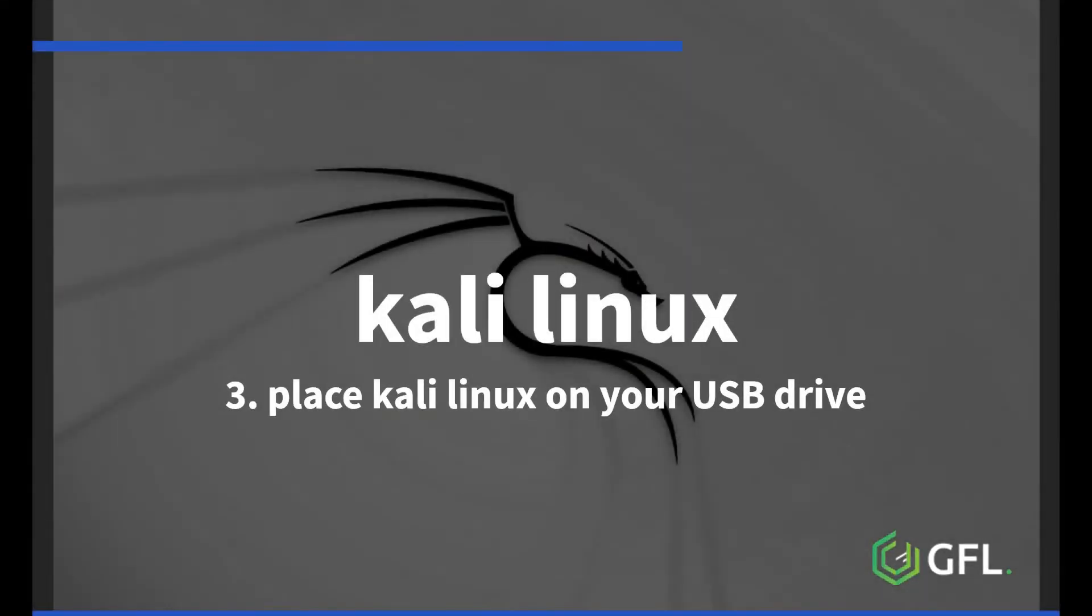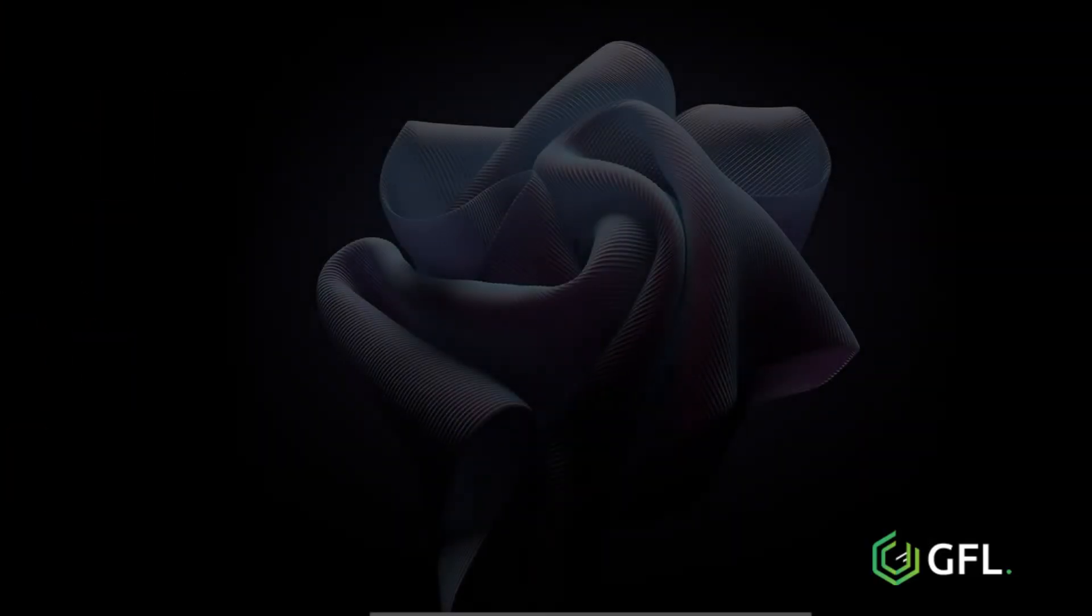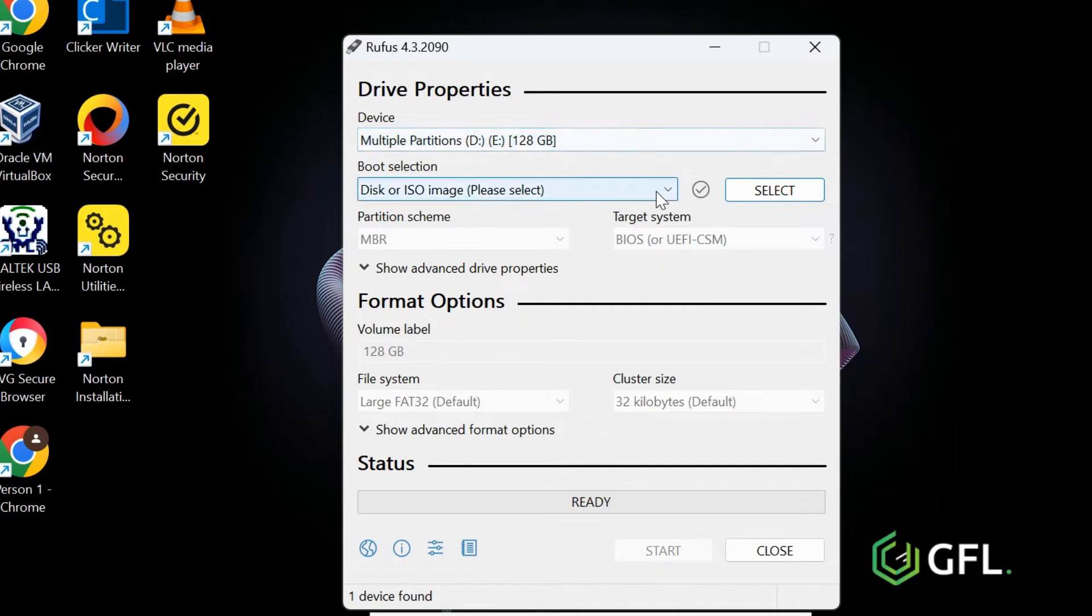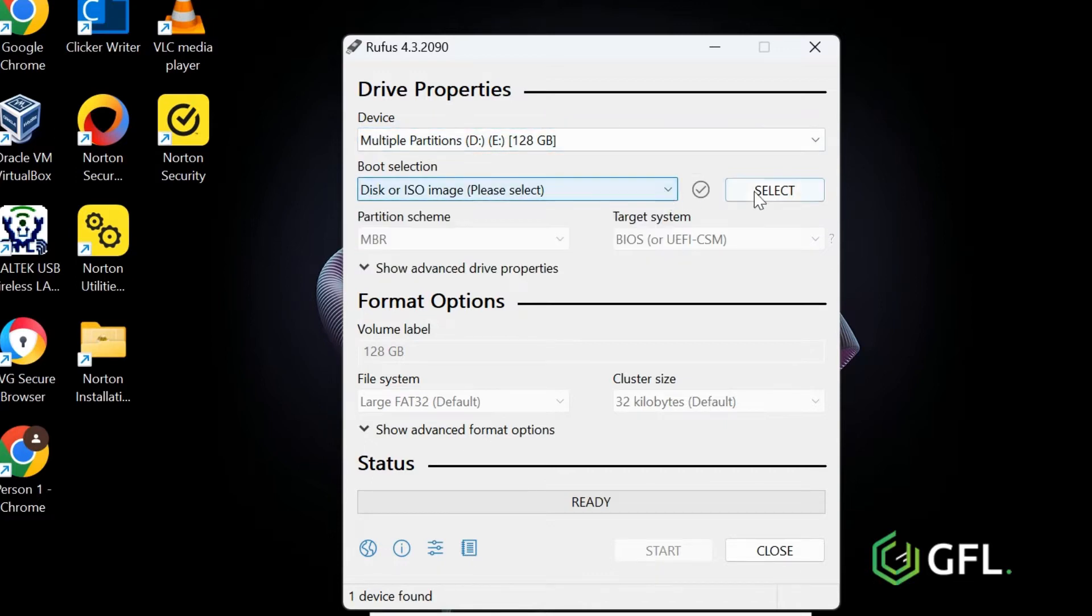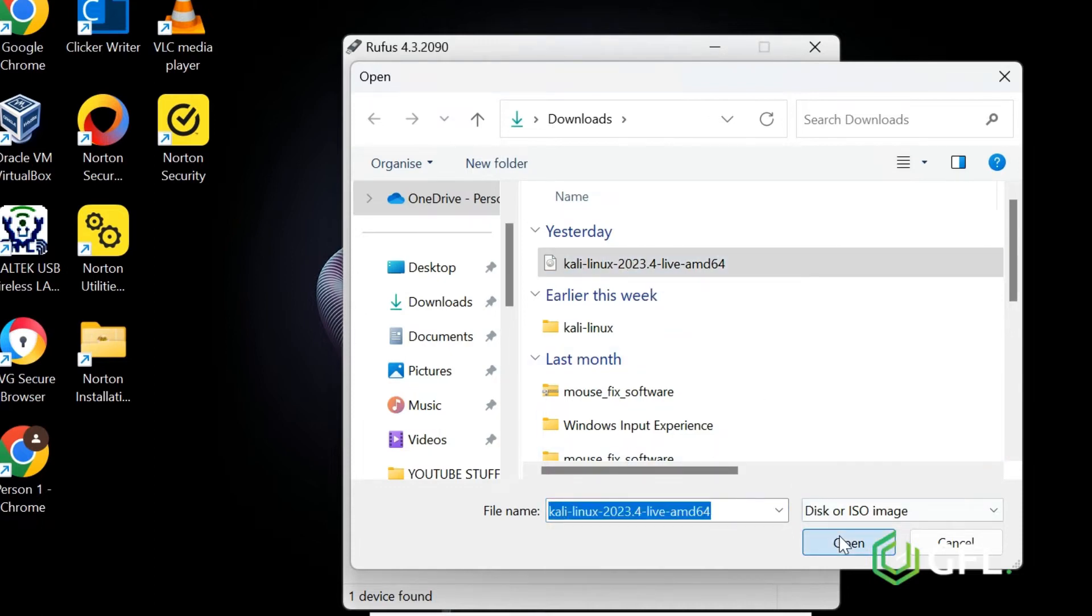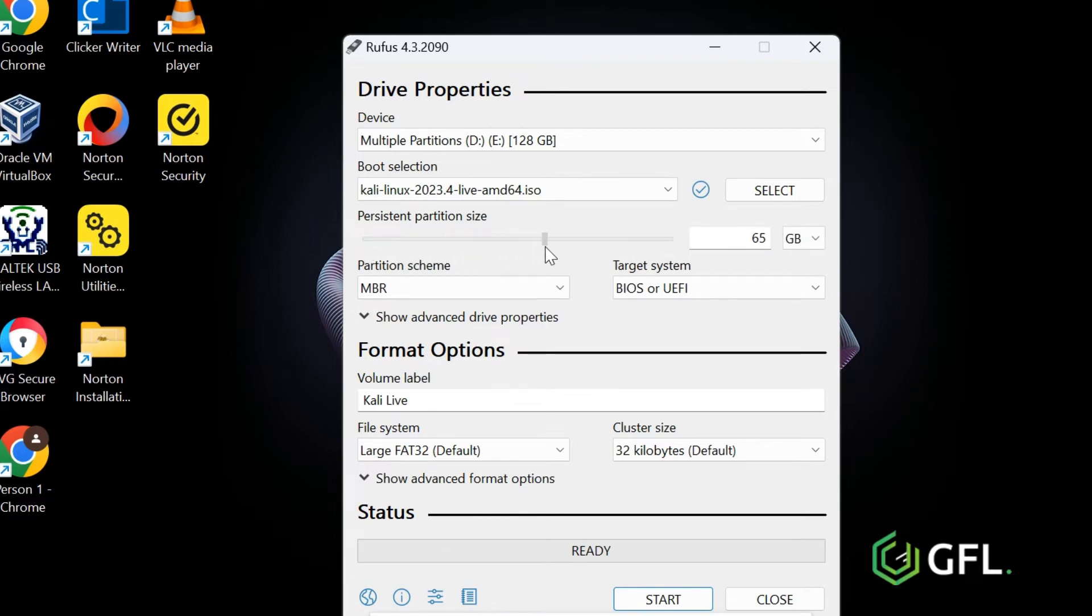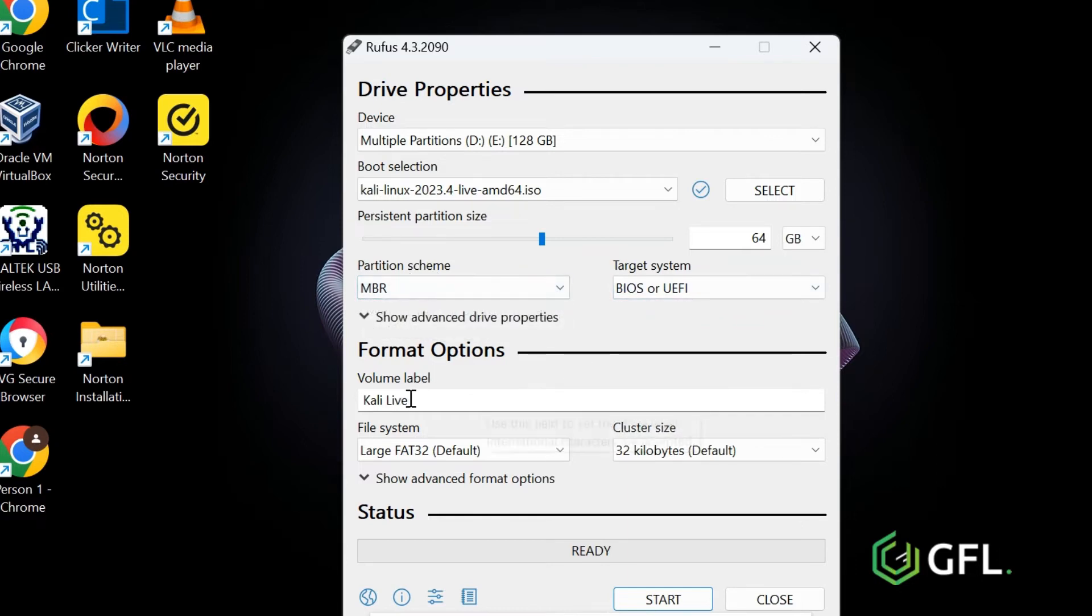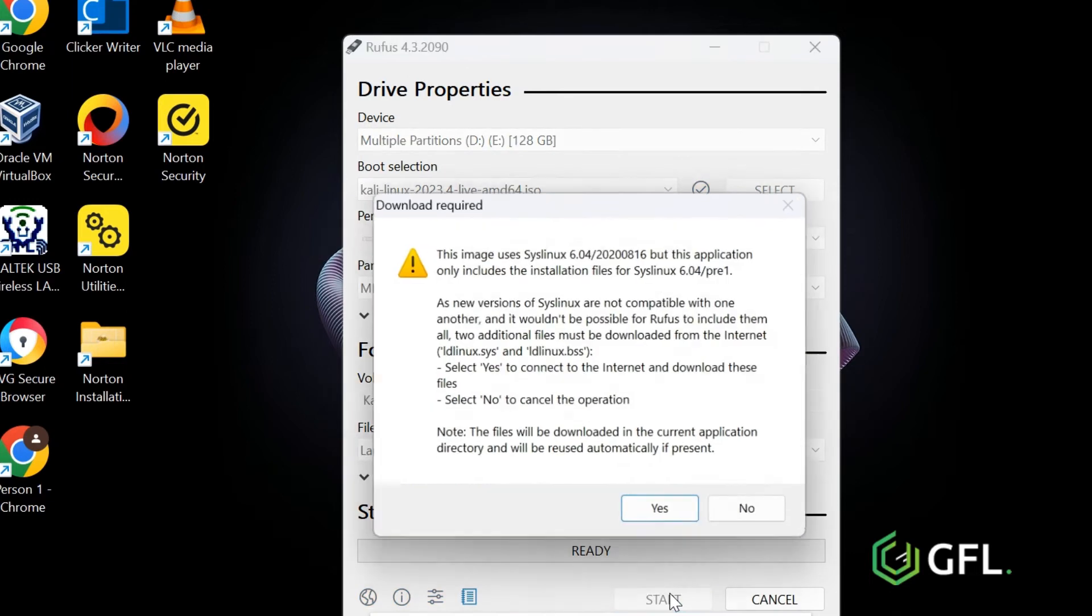Place the Kali Linux ISO file onto the USB stick using Rufus. I am going to wipe my stick and start again. Click select and locate the Kali Linux ISO file you downloaded. Drag the persistent partition to as much as you want. This is to ensure the files you create are saved on the USB stick and not ephemeral. All other settings can remain the same and you can click start to create.